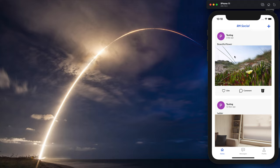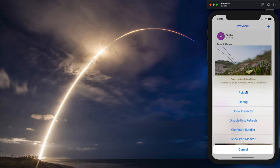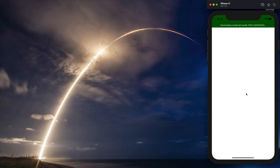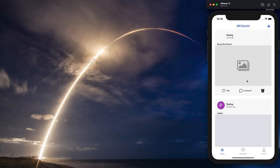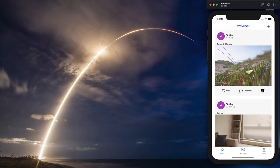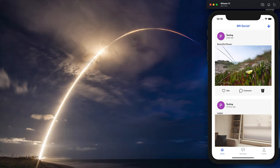We are fetching all this data from the internet and from Firebase. While it's getting loaded, we will display some loading UI to the user so that it provides a better user experience. For the shimmer effect or skeleton UI loading we will use a React Native package to implement it, and then to display a default image before the actual image loads, we will create a custom component.